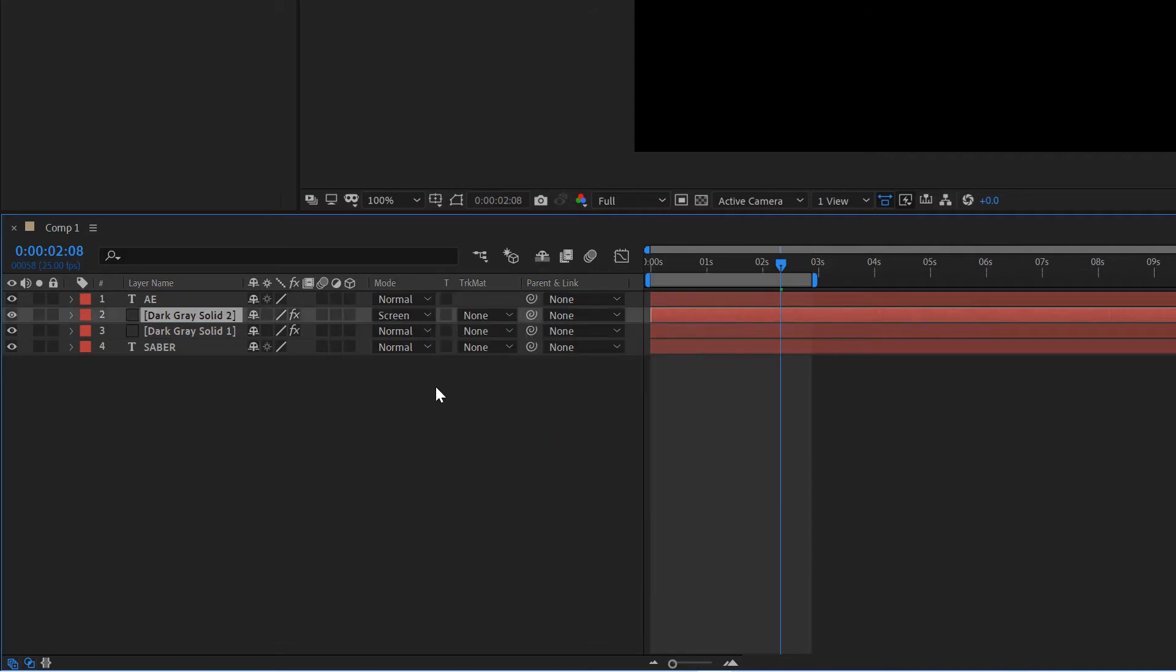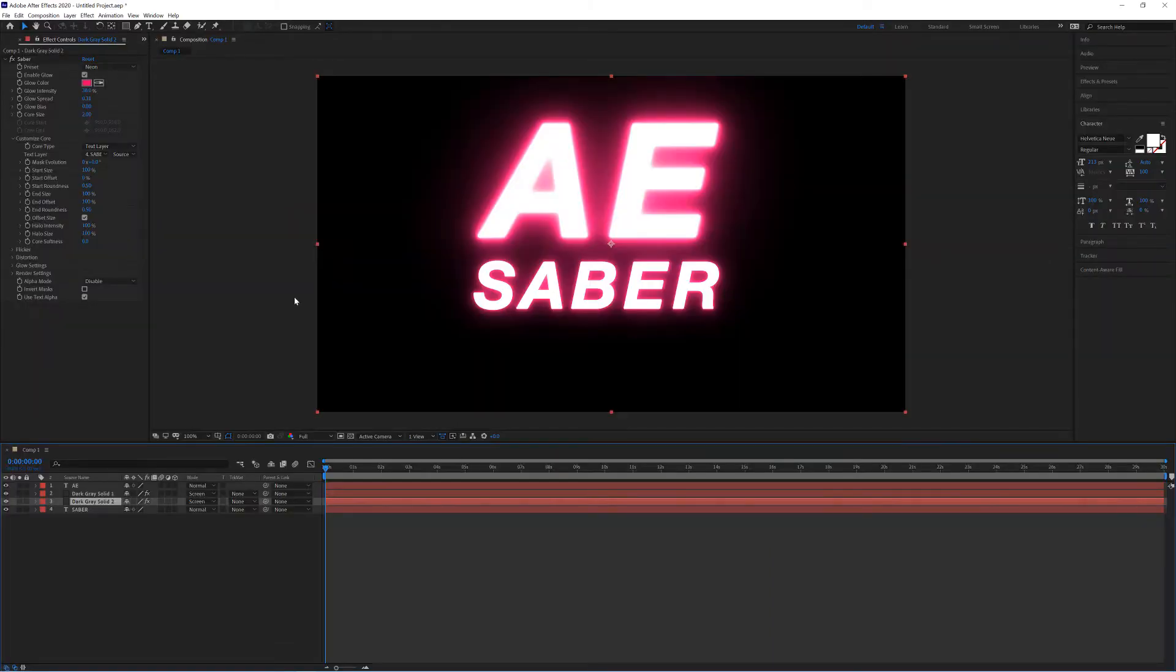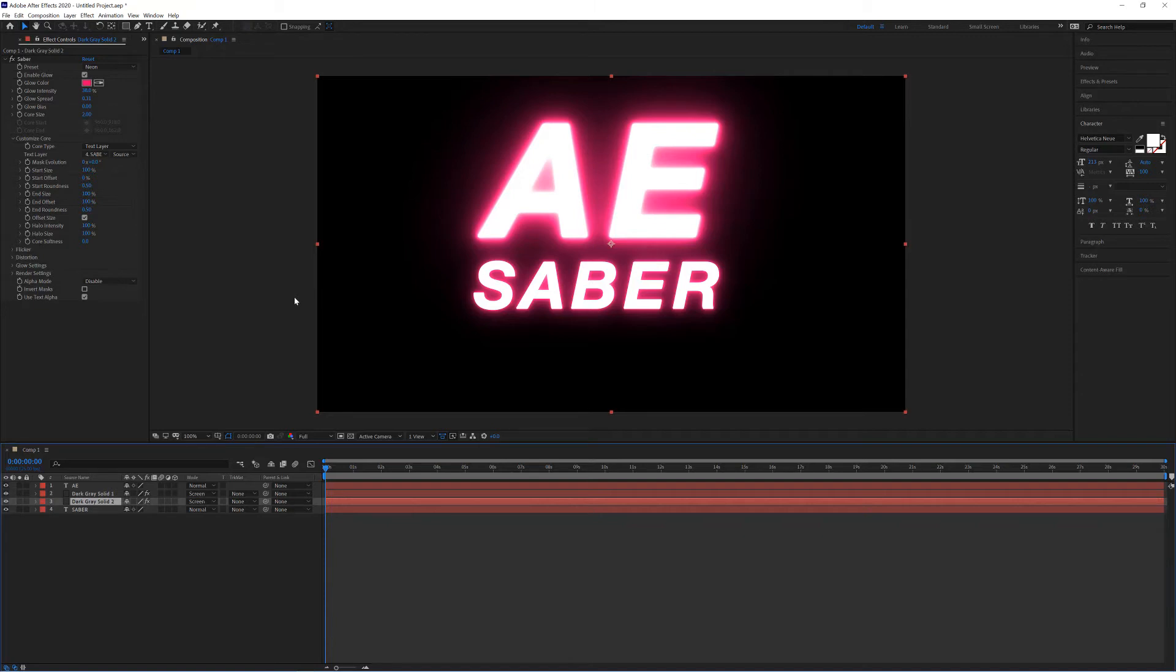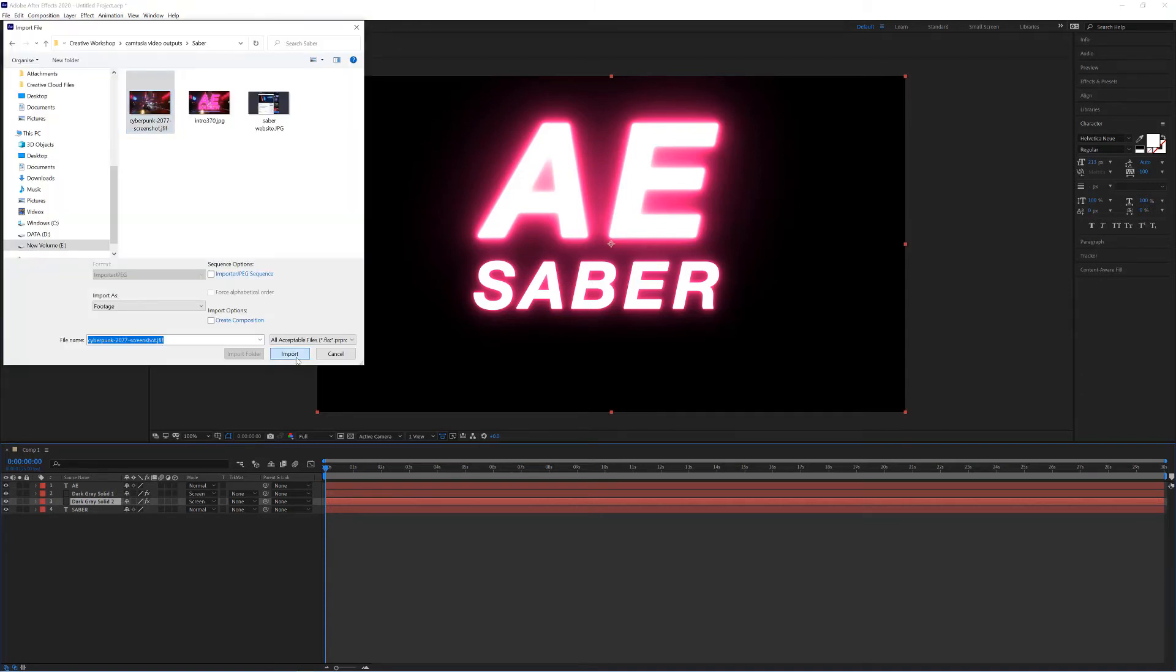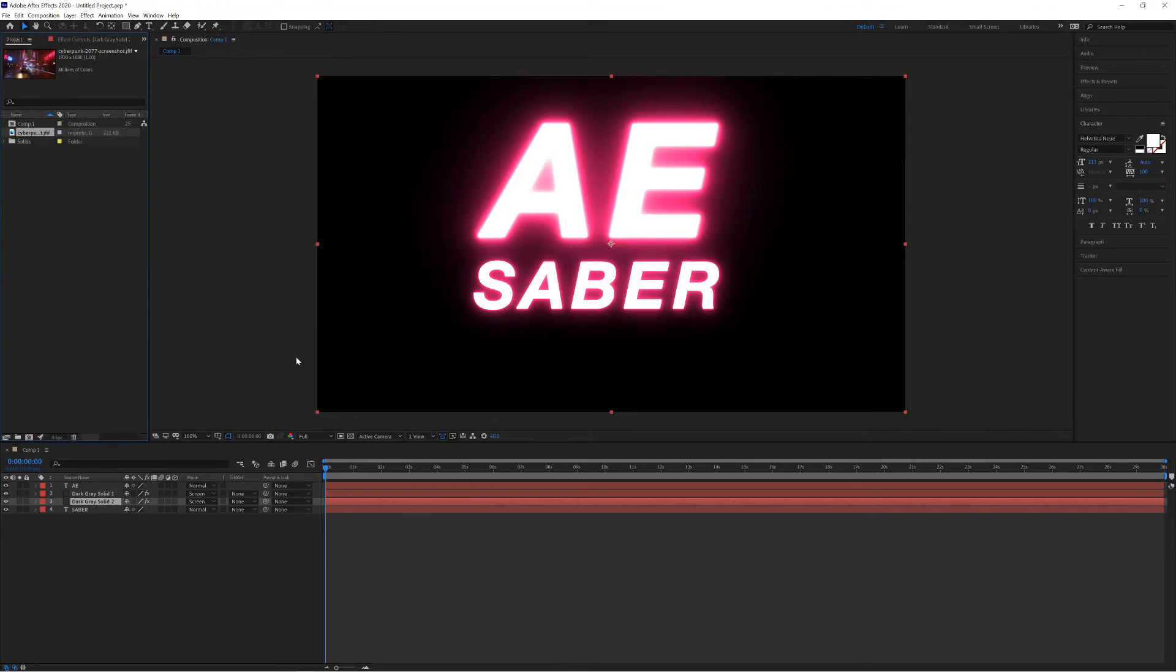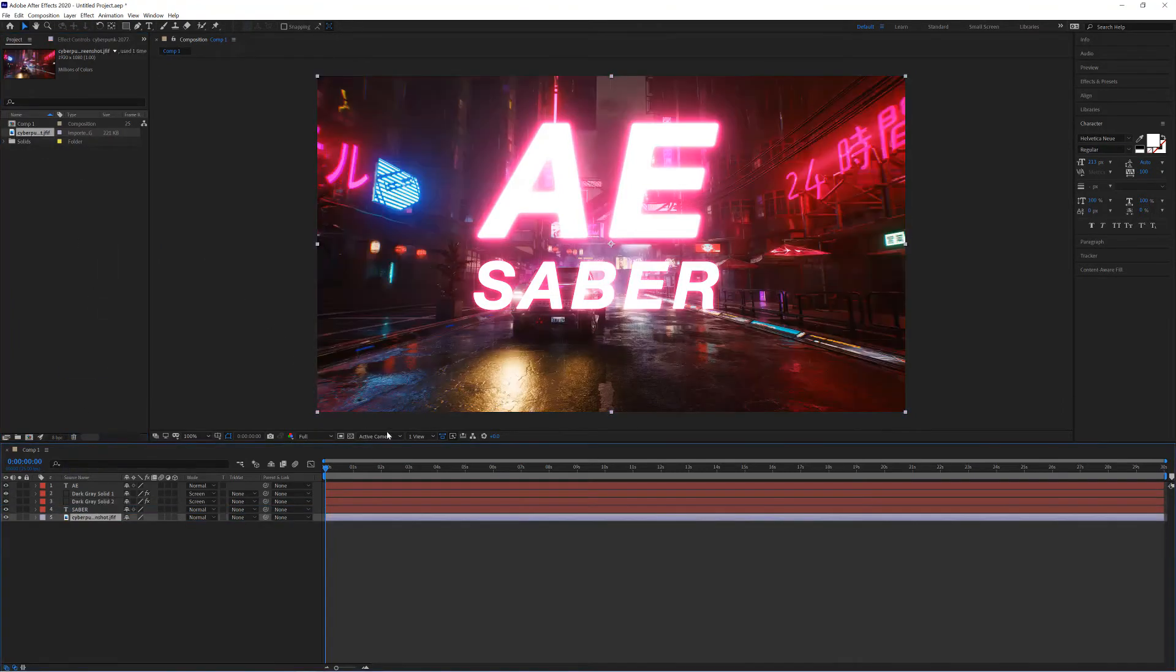Now I'm going to bring in a background as well. What I've done is I've got a background from Cyberpunk 2077, and you can download that from underneath this video or you can go online and find whatever background you'd like. Just have an experiment with it, and I'm going to drag that onto my timeline underneath the other elements.